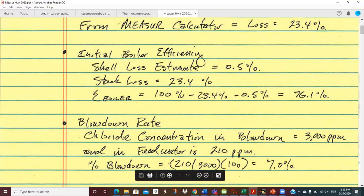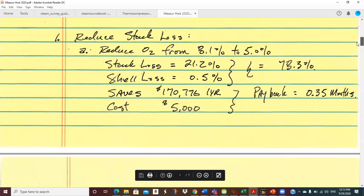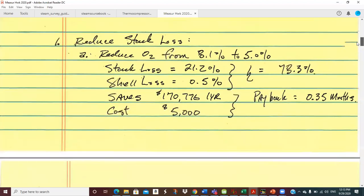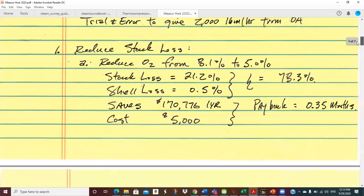We got hopefully a pretty good number on stack loss. Blowdown is actually modeled in MEASURE, so you don't calculate a blowdown loss and adjust the boiler efficiency for it. So I've got my initial boiler efficiency at 76.1%. That's my result.